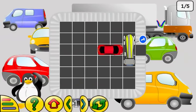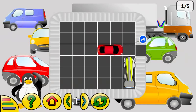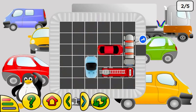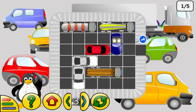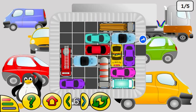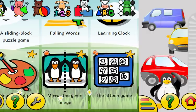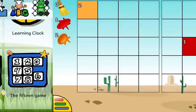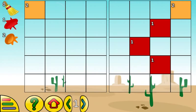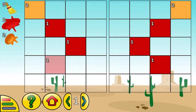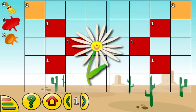Slide the cars to make a space so that the red car can go out of the box. Use the drawing tools to reproduce the right-hand side symmetrical figure.